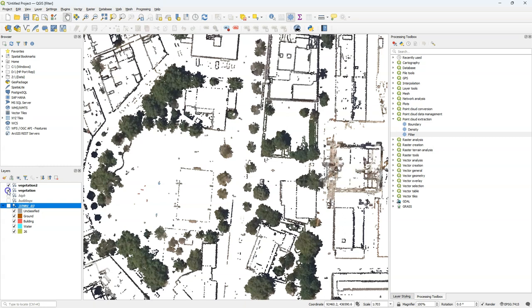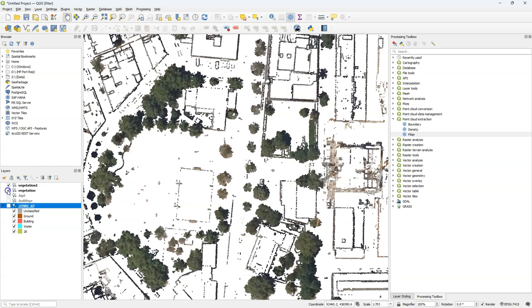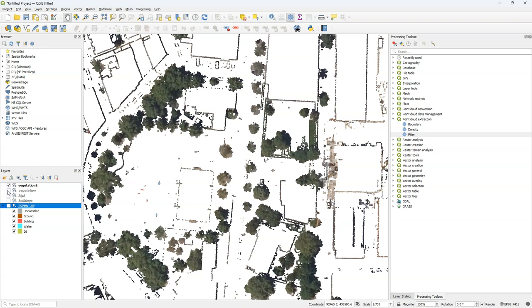We see that now fewer building points have been included. So we can still further refine this, for example by using elevation criteria or other types of filtering.